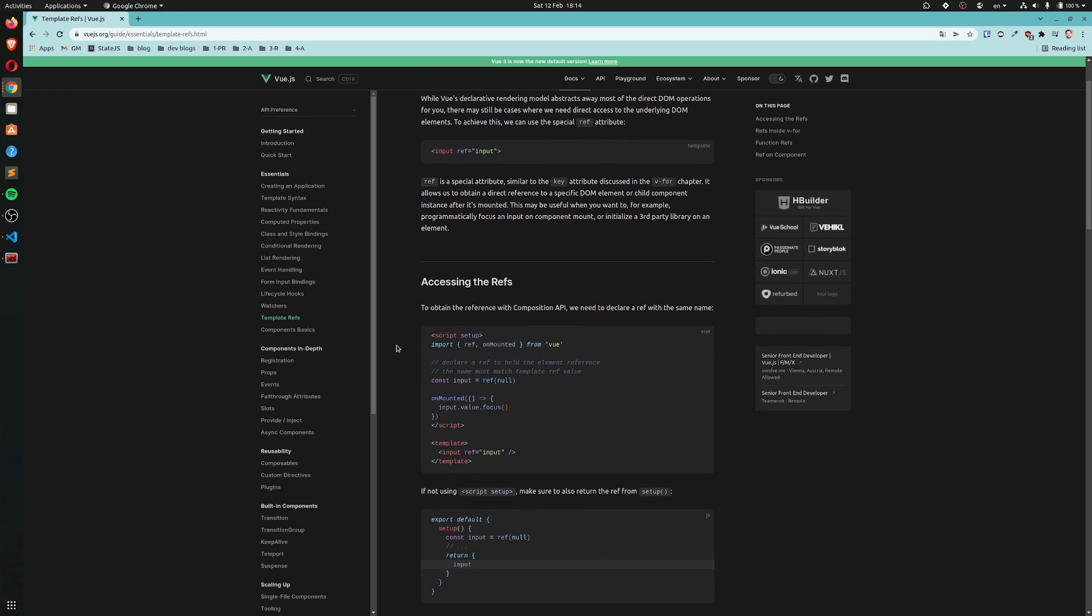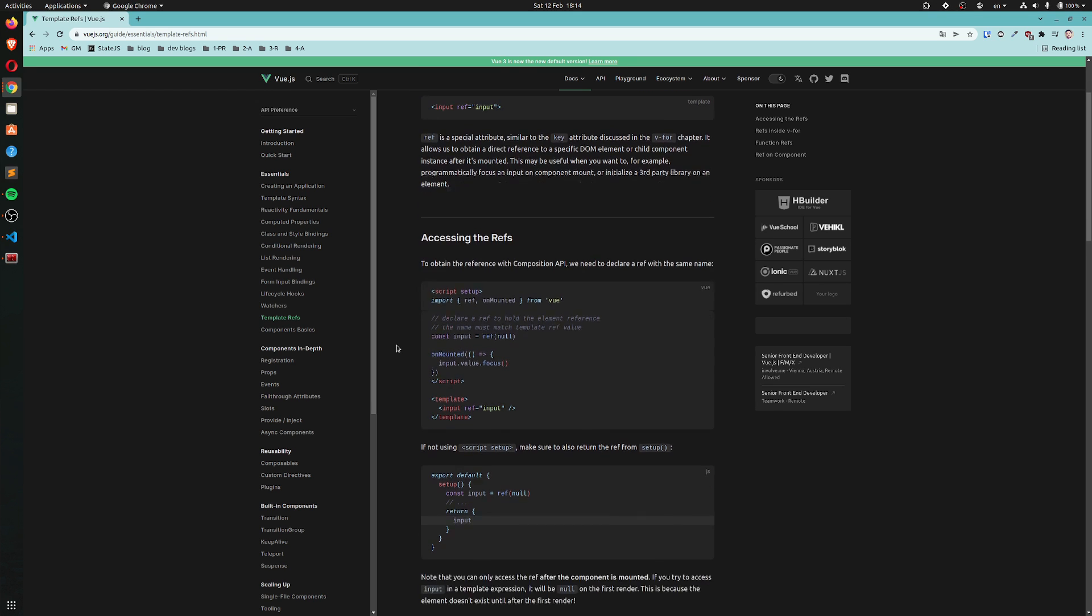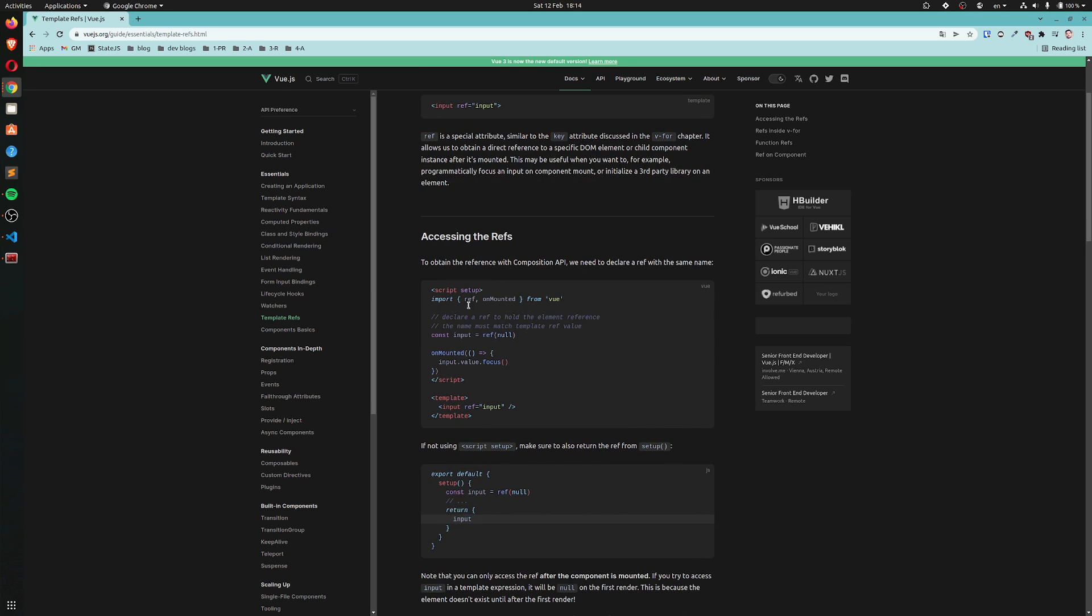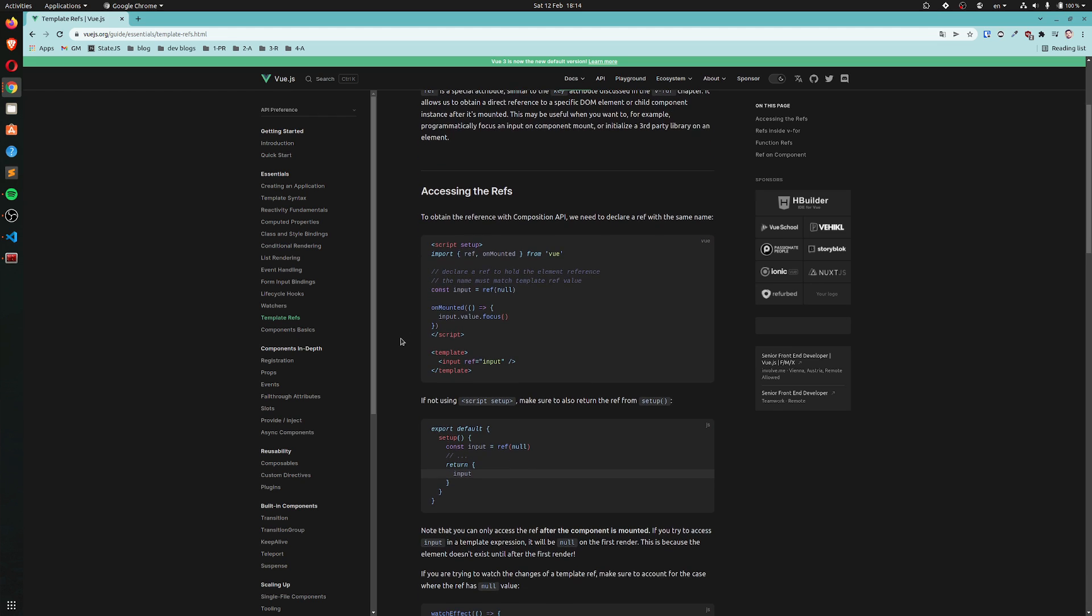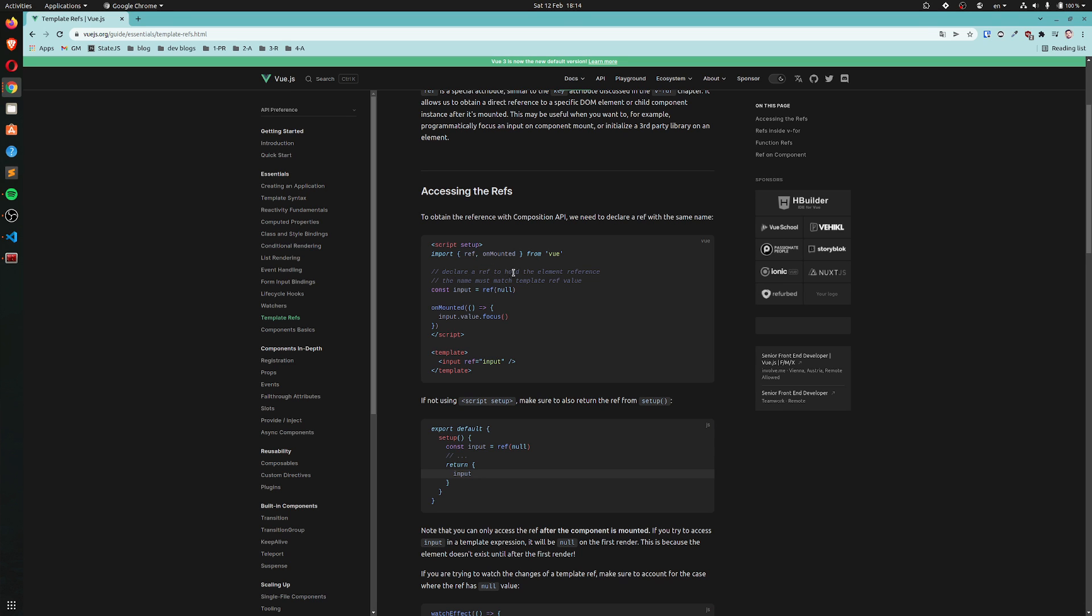Accessing the refs. To obtain the reference with Composition API we need to declare a ref with the same name. So first of all that's the template we have an input with ref which equals input and then we have our stuff here and then we declare an input as a ref with value null. Declare a ref to hold the element reference. The name must match template ref value. So you declare a ref null whose value, whose name must match this.